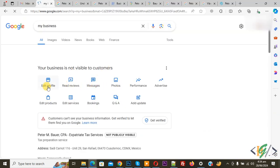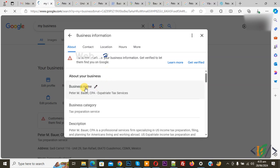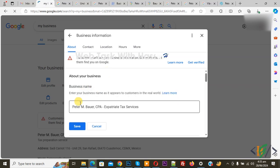Click on edit profile and then you see a popup for business information with 'about your business'. We are going to change the business name. Now you see the edit pencil icon, so click on it and enter your business name as it appears to customers.